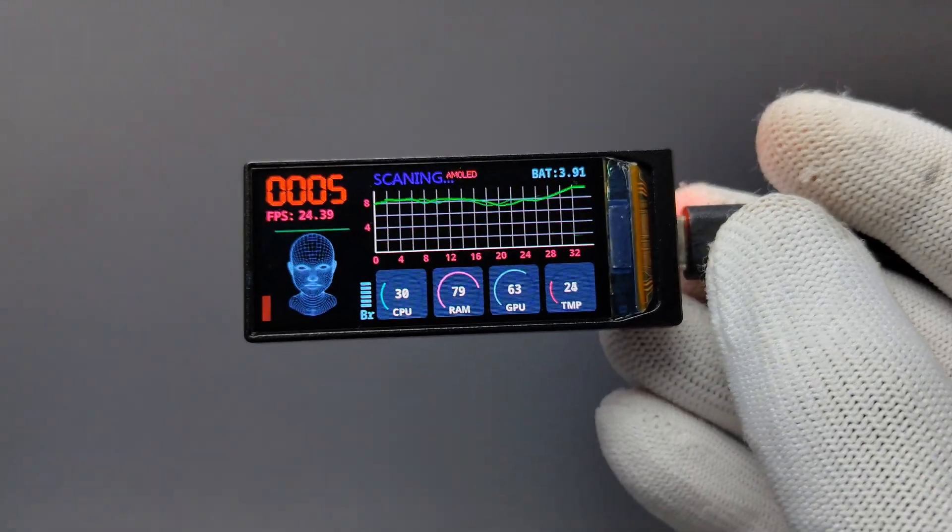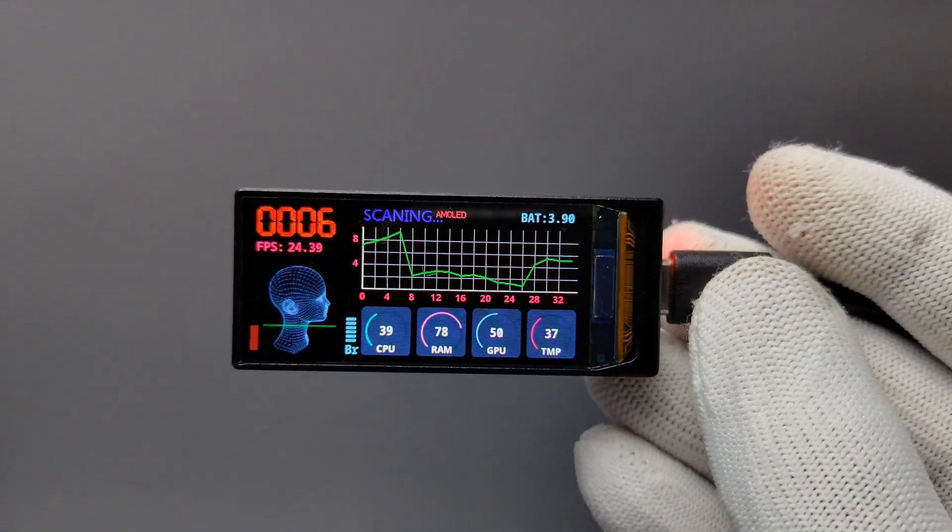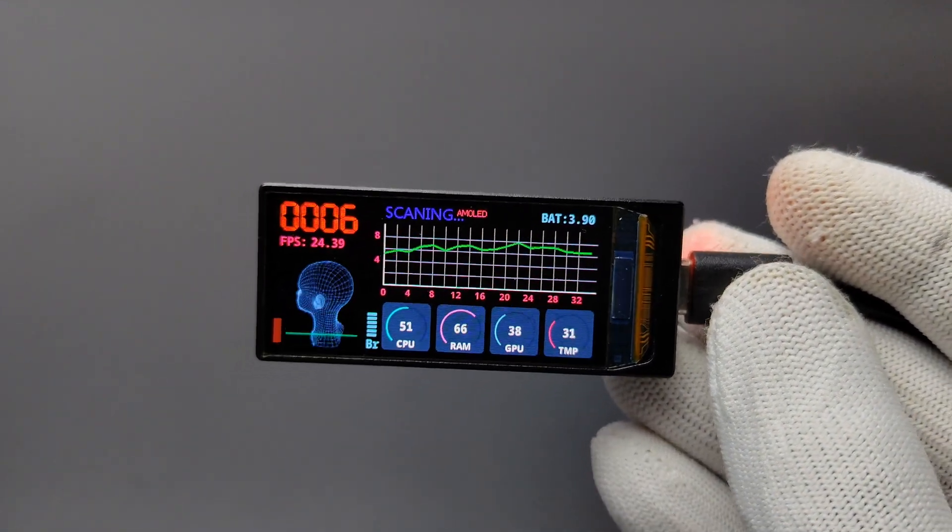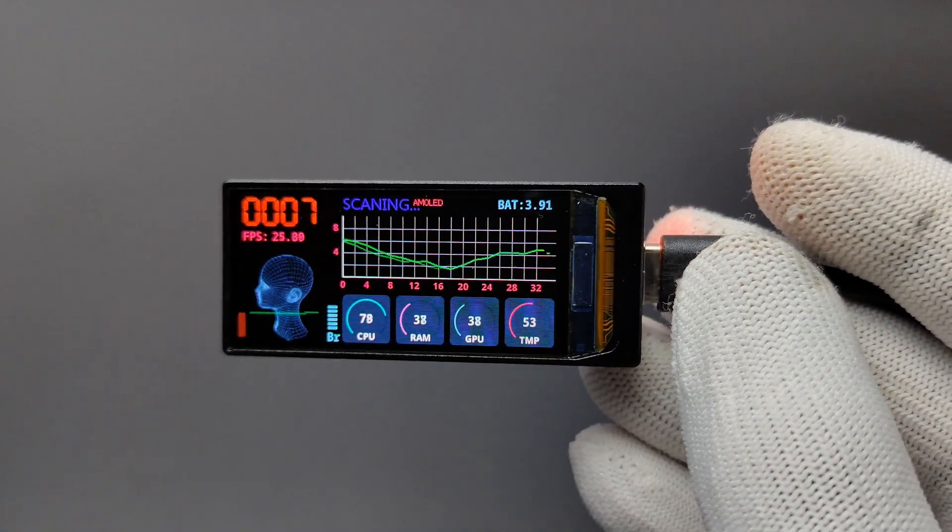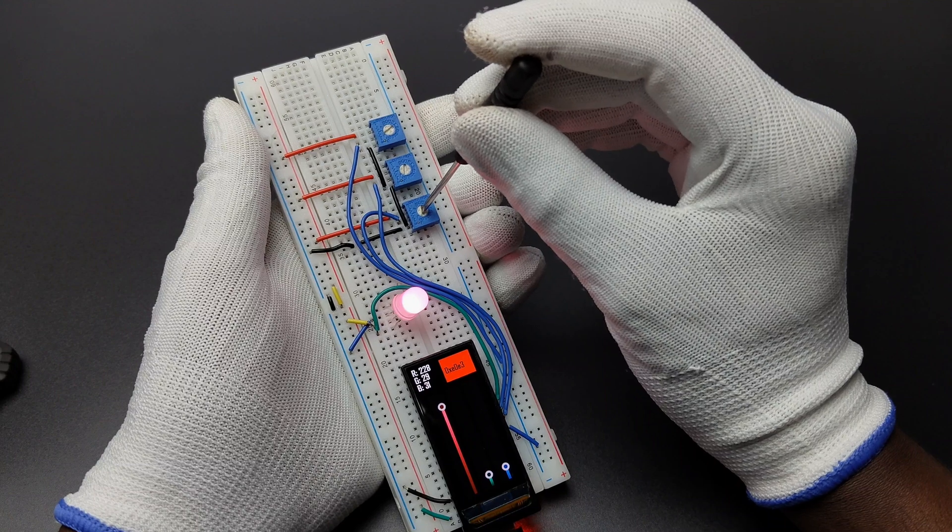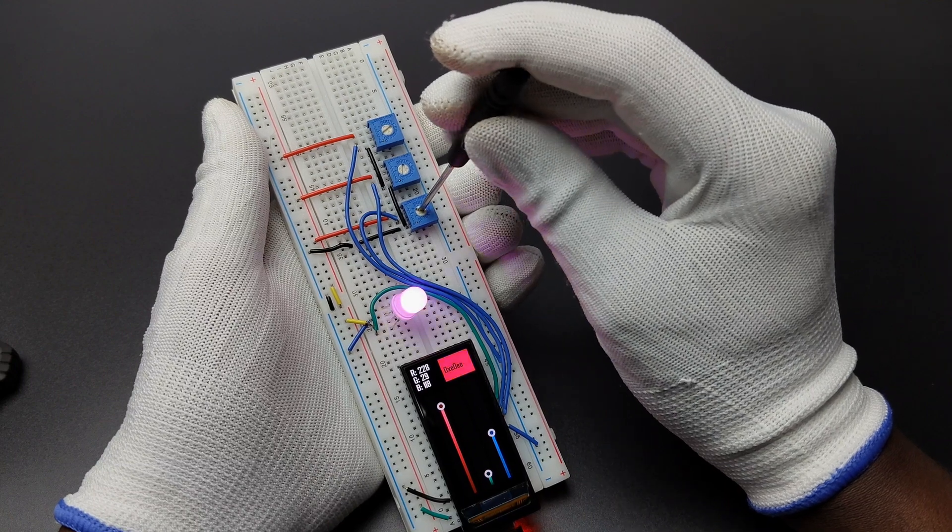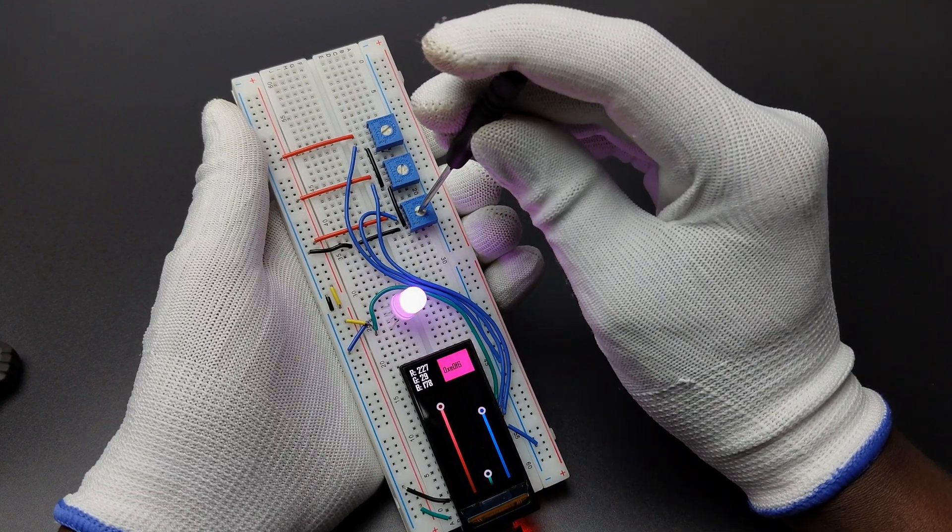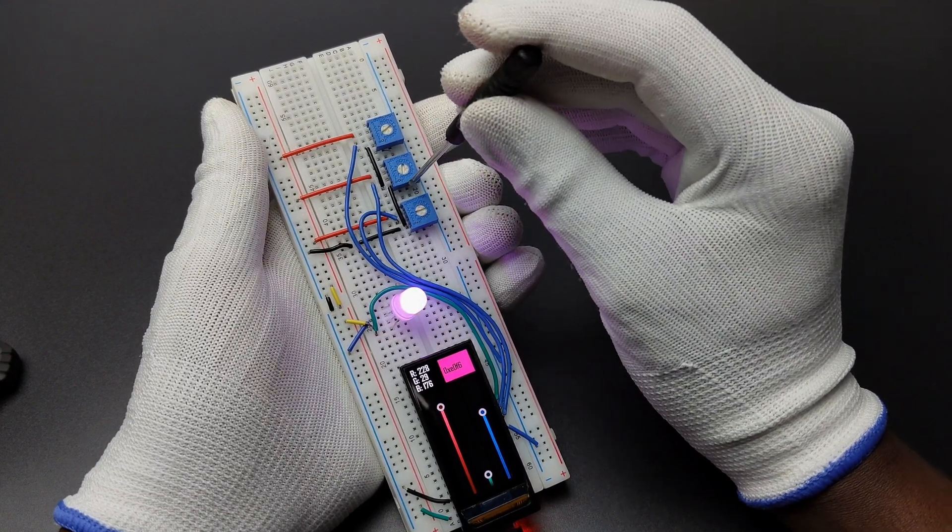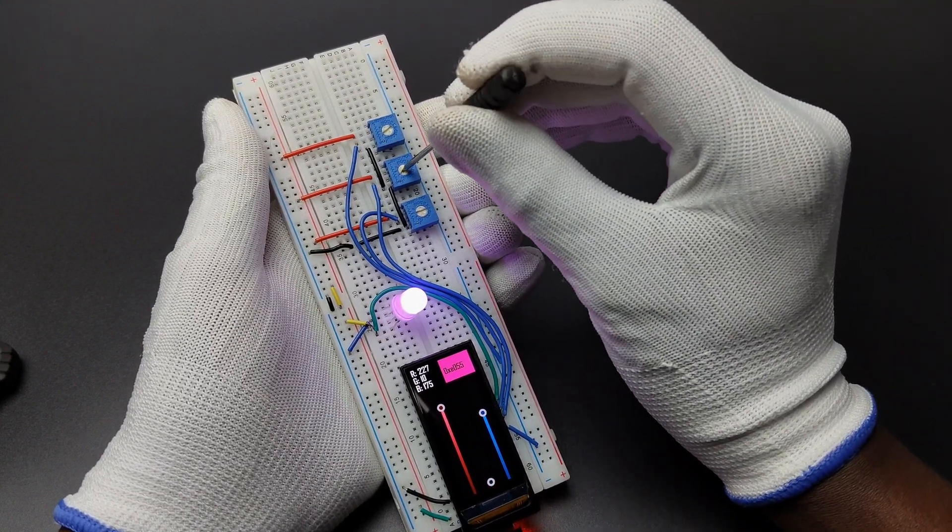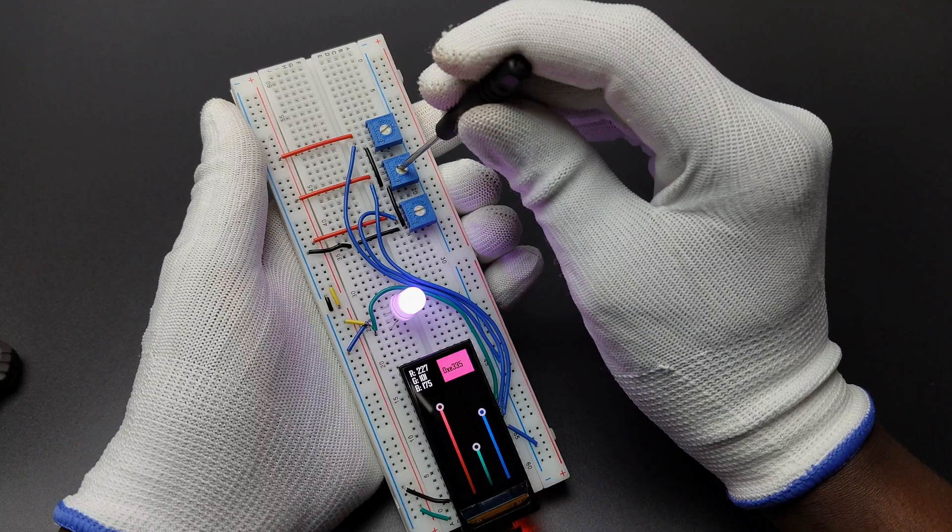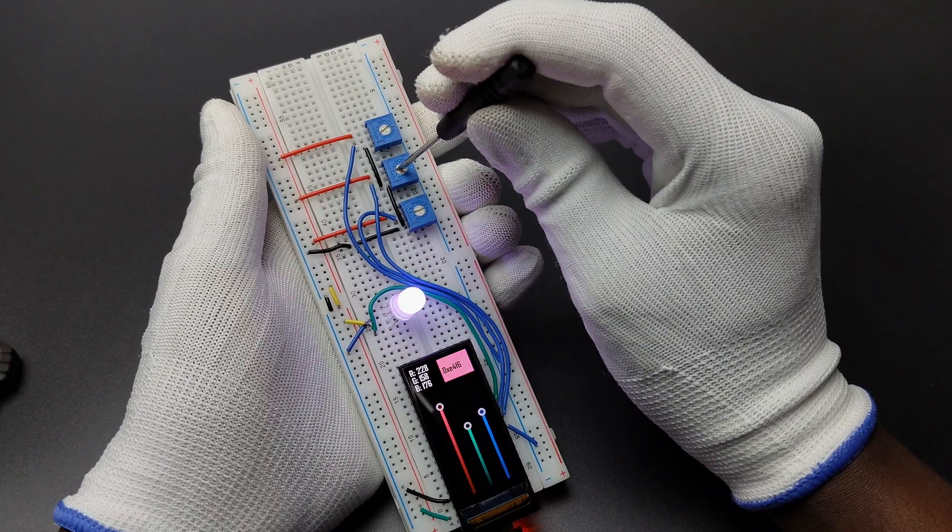We can use this display to display letters, images, animations, sensor readings, etc. Now in this video, let's see the complete details of this AMOLED board and learn how to program this. Let's get started.